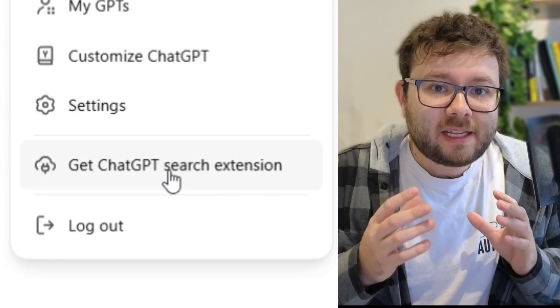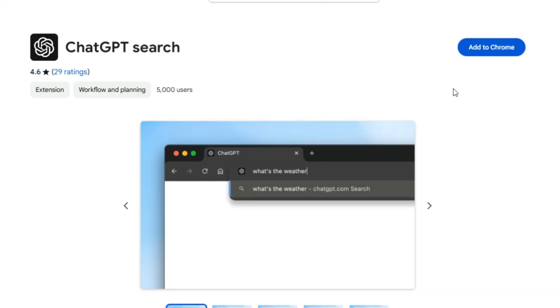And the second feature is the ChatGPT extension where you would simply install the ChatGPT extension, head over to, let's say Google, start typing in the search bar, and instead of it showing the results in Google, it will open up ChatGPT and show the results. This is huge and can potentially be the downfall for Google.